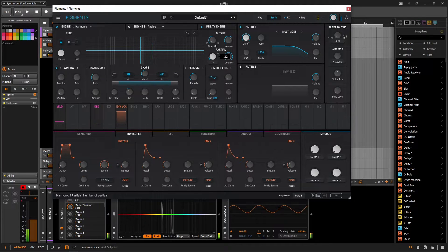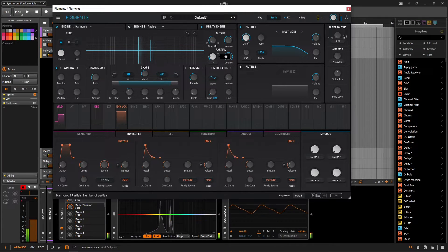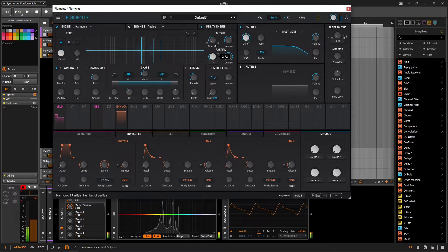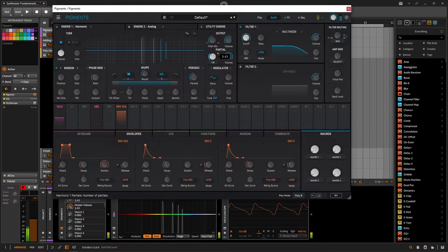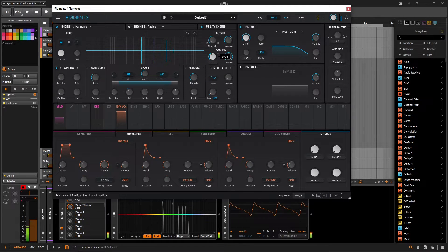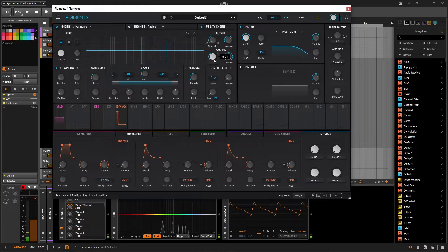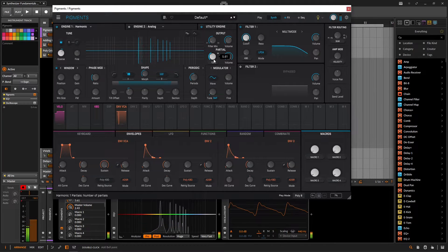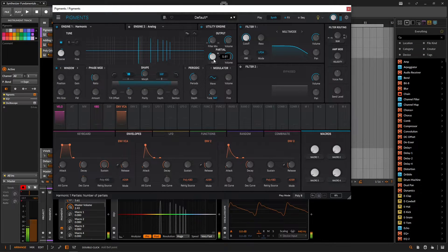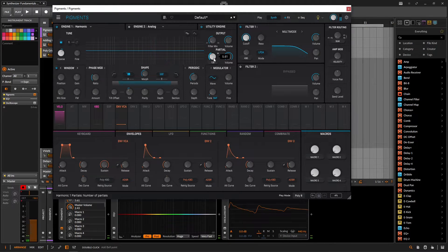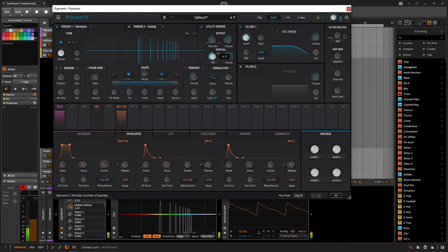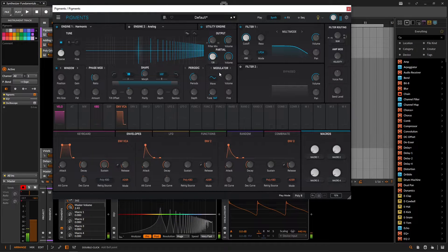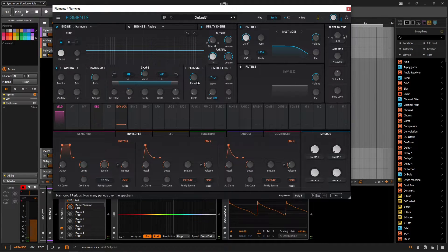And four. Five. So on and so forth. And as we start adding more and more of these, we get our saw wave again.